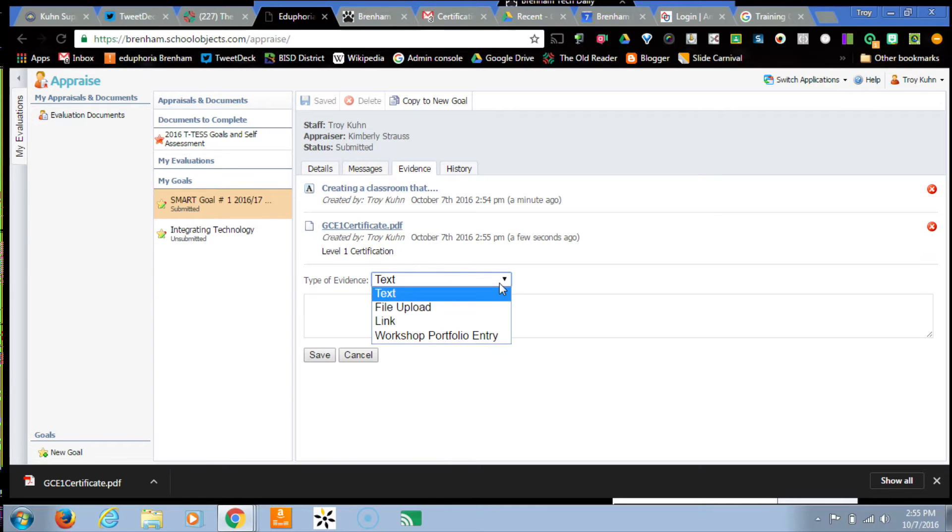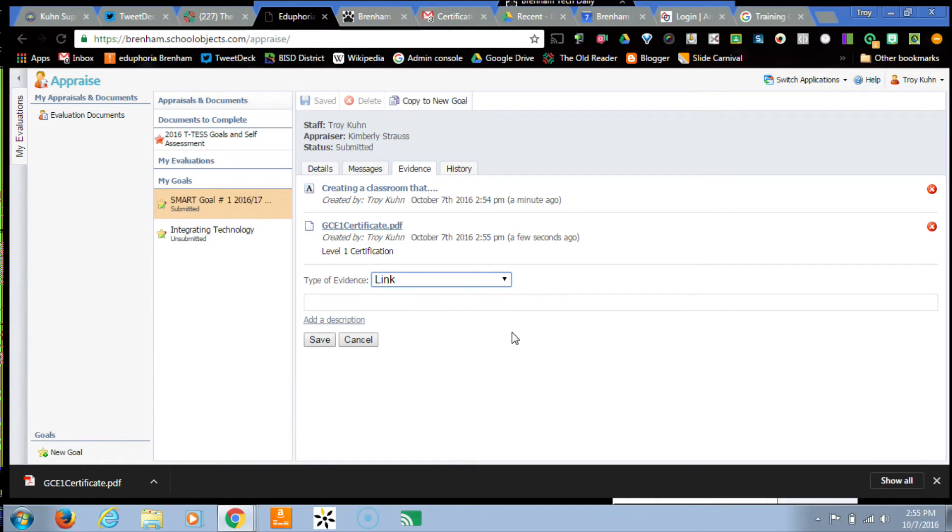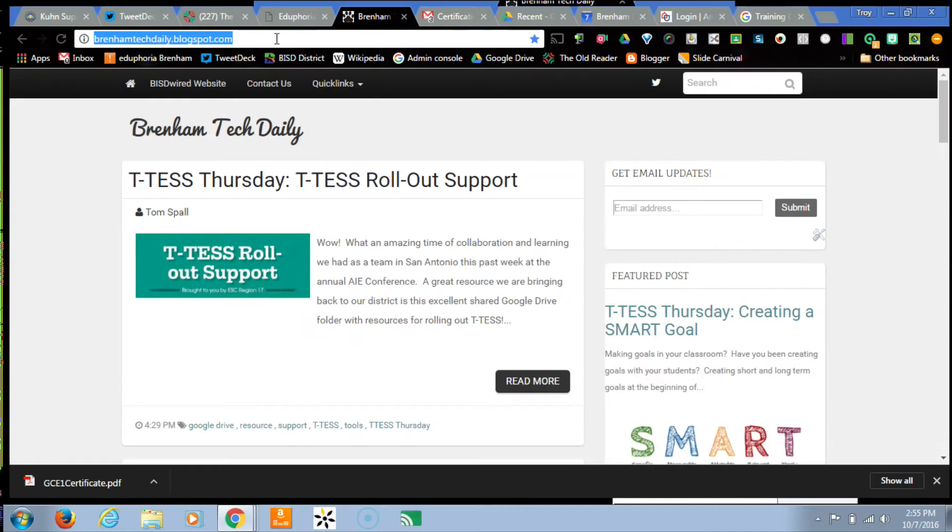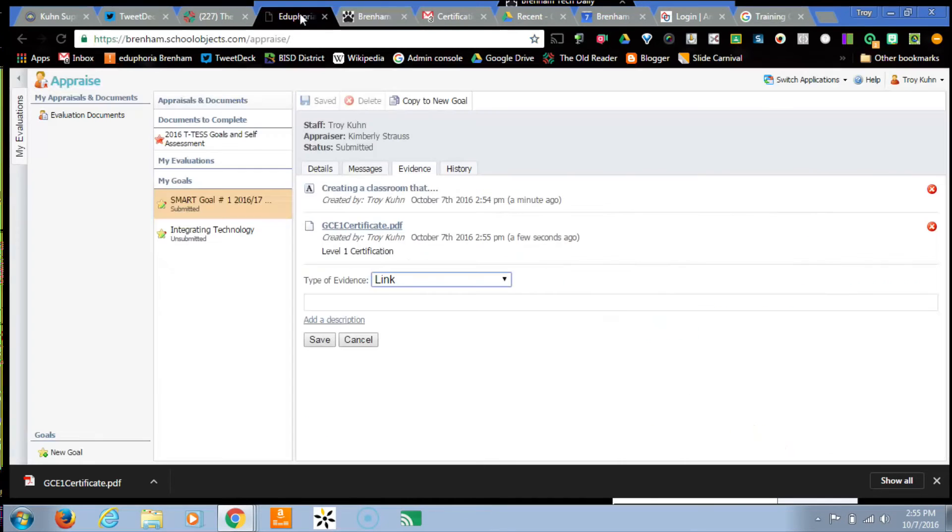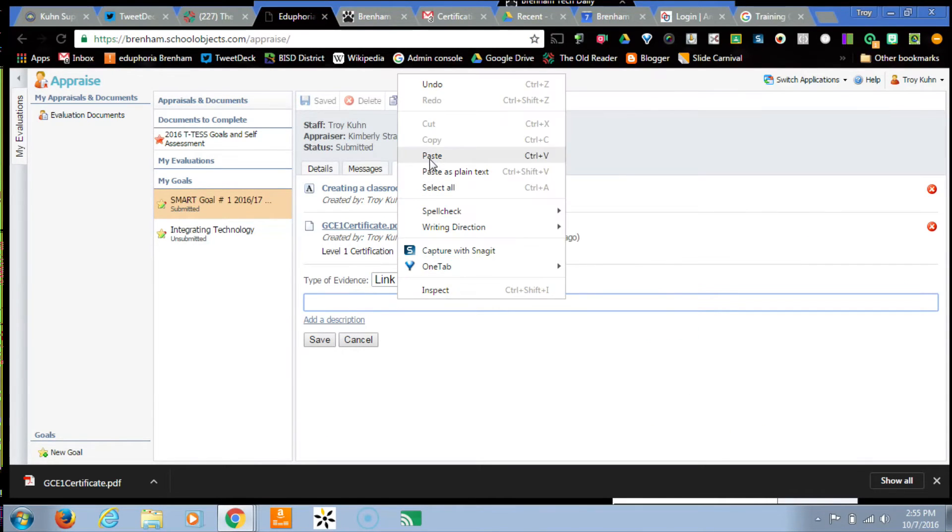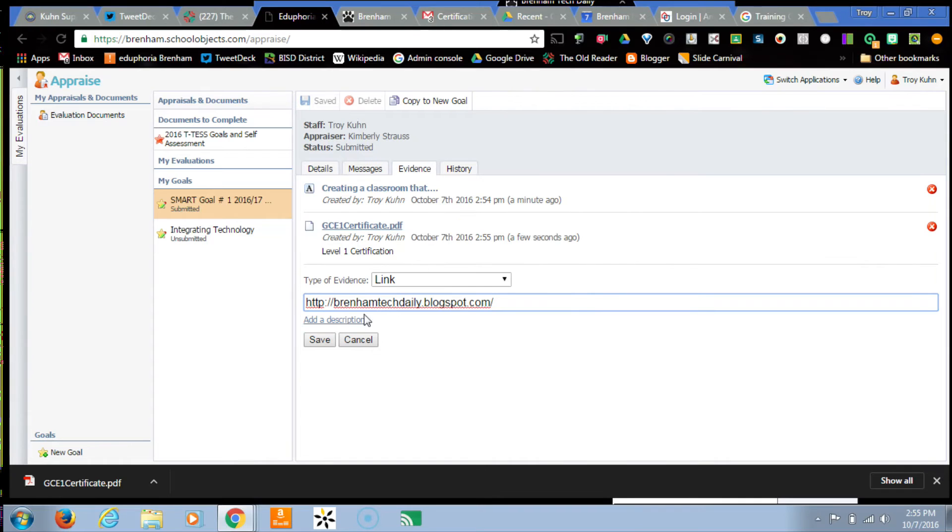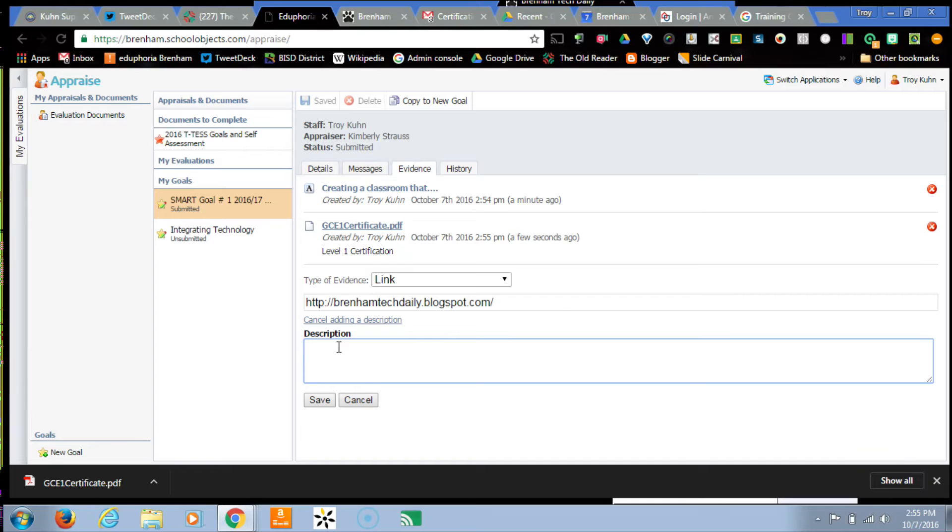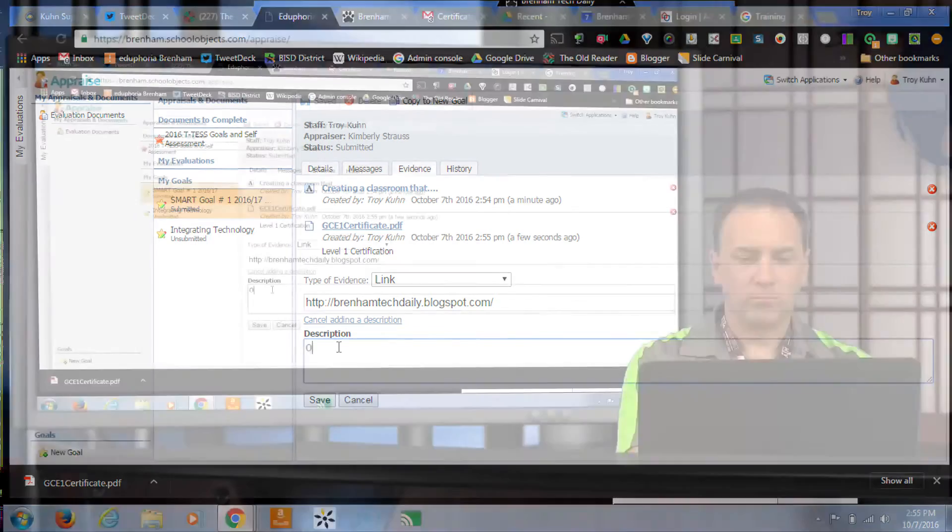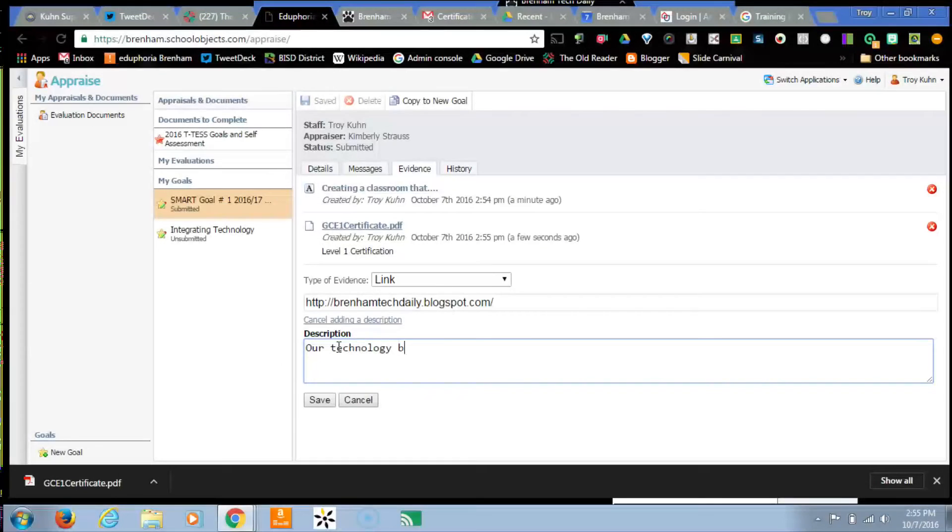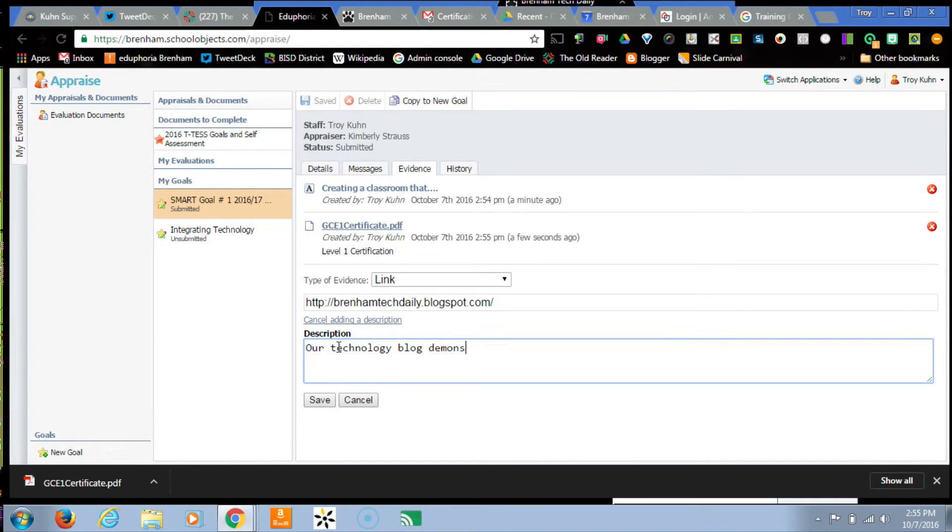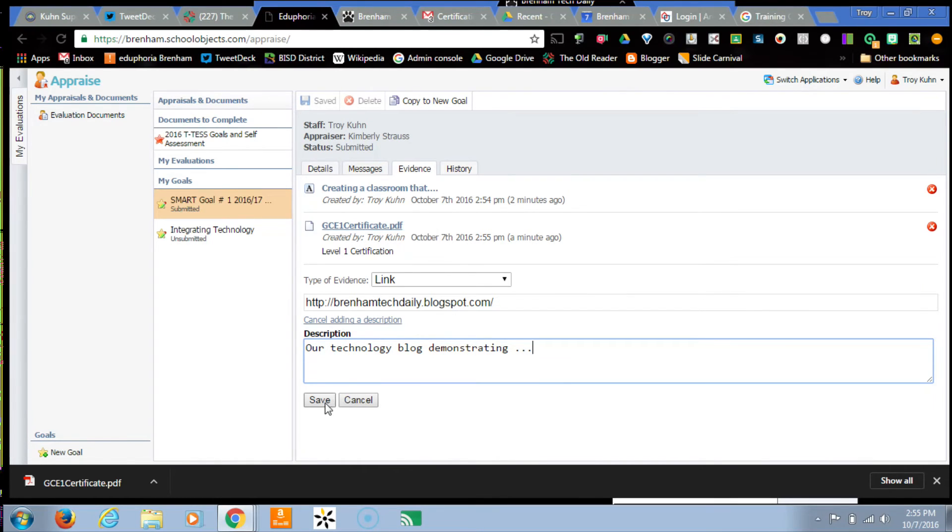The third type is adding a link. So in this case, maybe you've created something on your teacher website or you've got a blog that you're posting. In this case, I'm taking the URL from our blog. This is pertaining to my goal here. So I just copy that. I'm just pasting that link in there. In this case, I may want to put it in the description. You don't have to, but I want to give a little more demonstration of what this is. So I'm going to be talking about what this blog is doing, how that's tying to my goal.